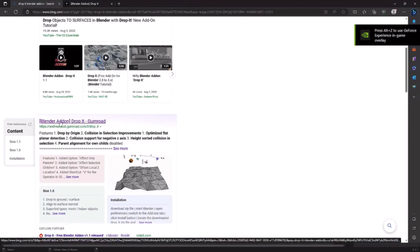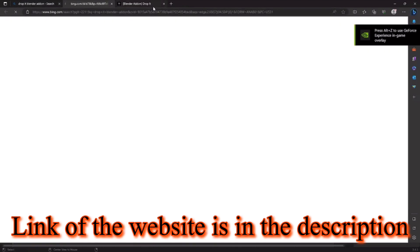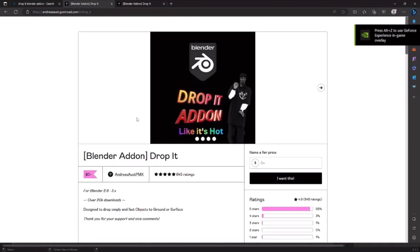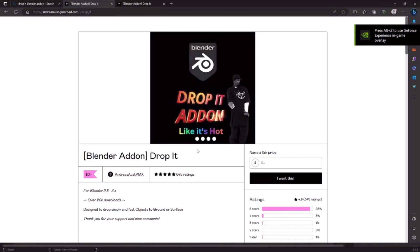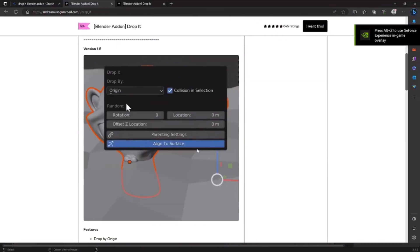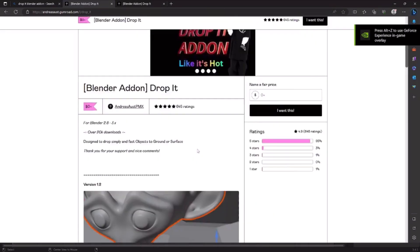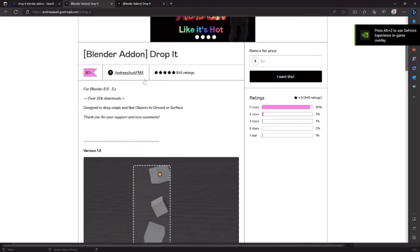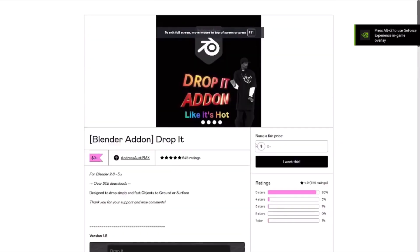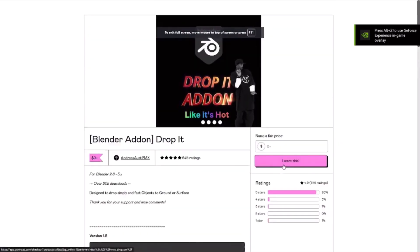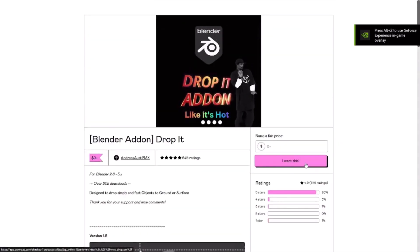If you go down here you'll see Blender add-on Drop It Gumroad. Now click it and you will be directed to this page. I will link this website in the description down below so you can go to that website there.